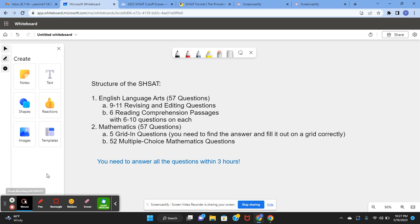Be sure to have a good pacing on the SHSAT so you can finish all of these questions and do it with good accuracy.